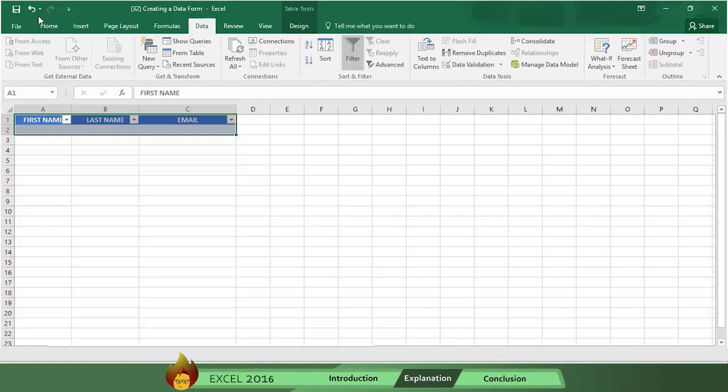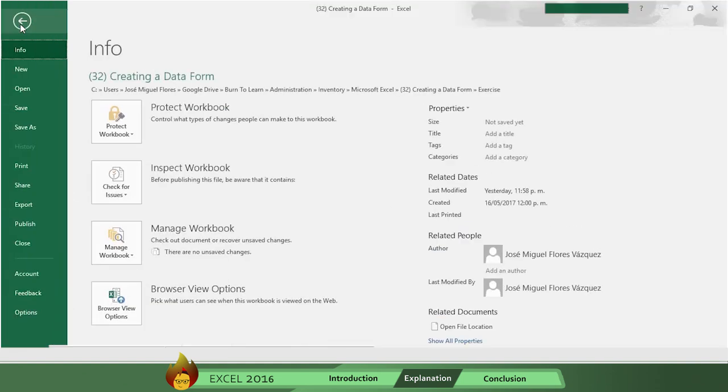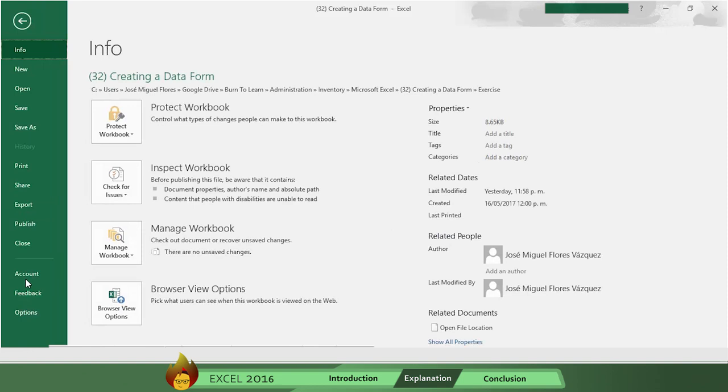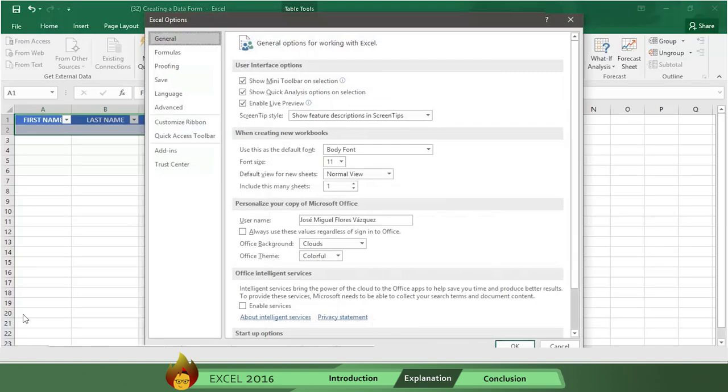Go to File and scroll down to the end and select Options. Now go down the General column on the left and select Customize Ribbon.